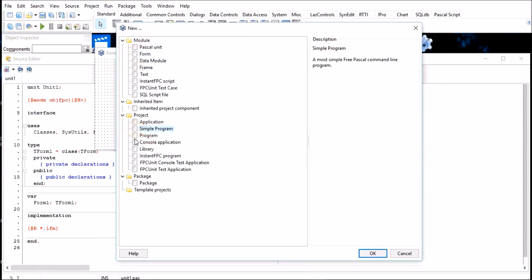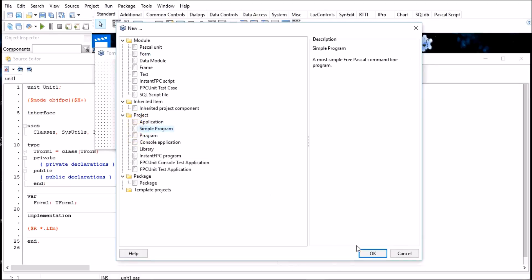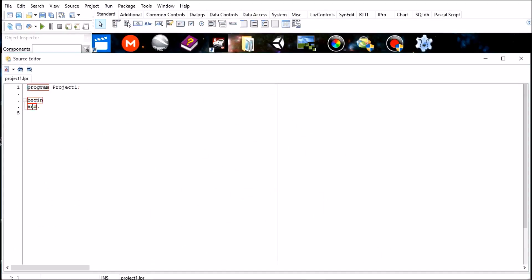I could create a simple program application. So to show you that it works, I'm going to create a simple program. And it comes with a few things already written.